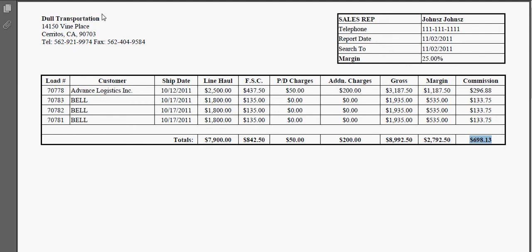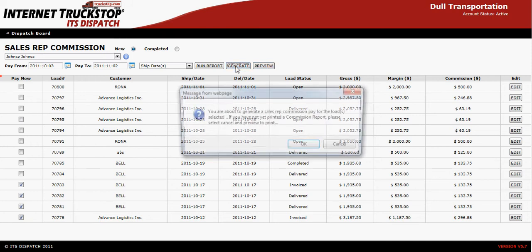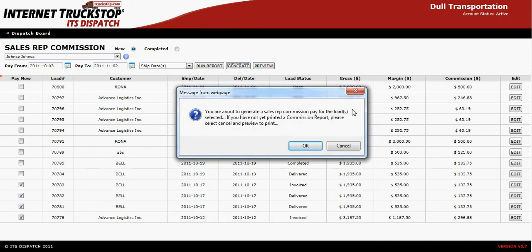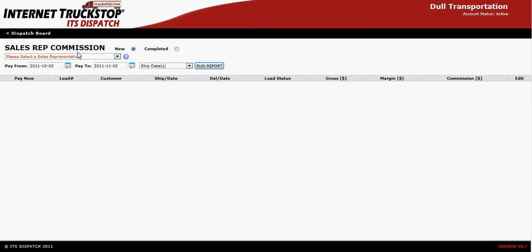Once you've printed your hard copy, simply close the screen by using the red X in the upper right hand corner. Then proceed to generate this information — we want to generate this because it will move the loads from the new section to the completed section of the Sales Rep Commission. Simply select OK, and if you need to, you can now print it once again. If you've already previously printed it, you can simply hit Cancel and it will take you back to the Sales Rep Commission report.